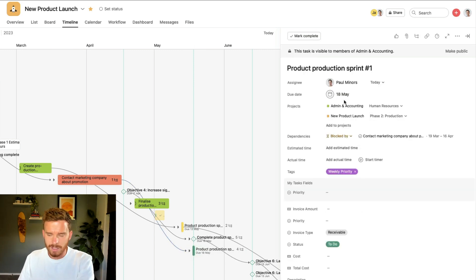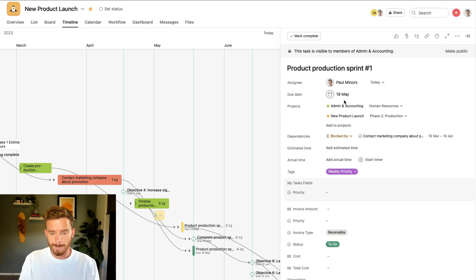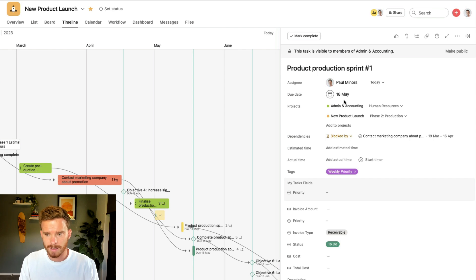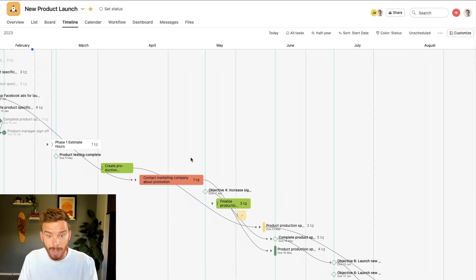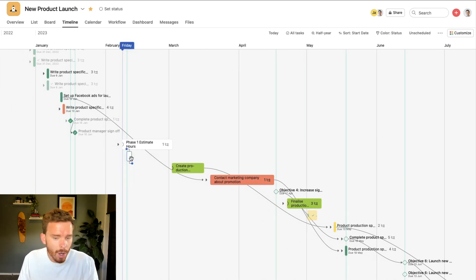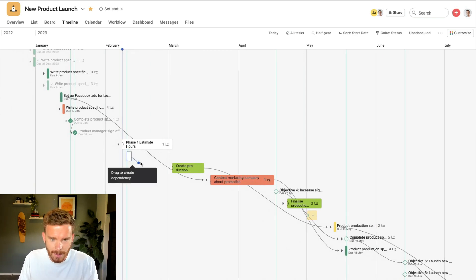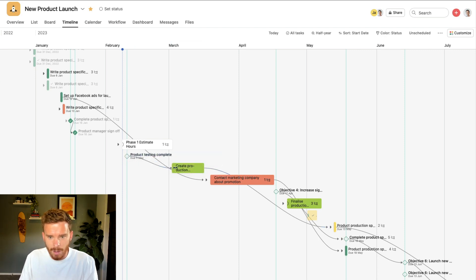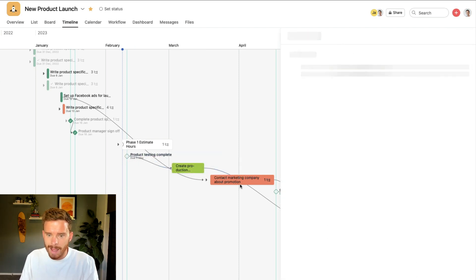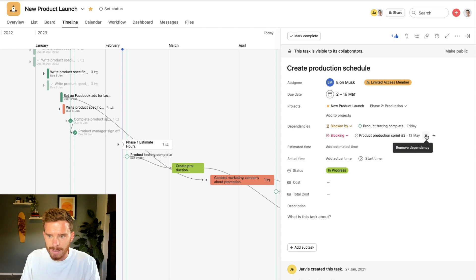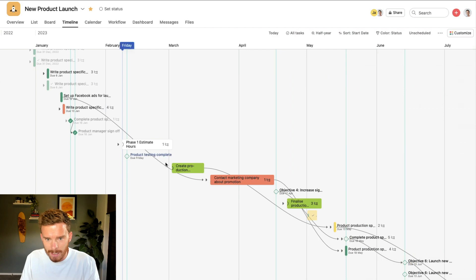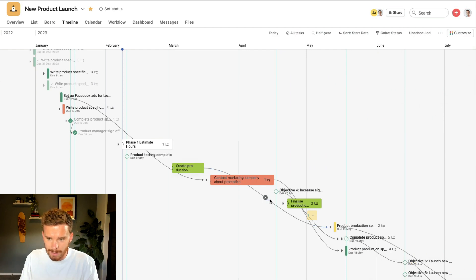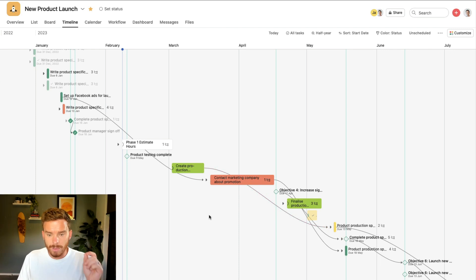I can then see that this task is also blocking the product production sprint number one task. So I can follow that arrow. And that's this task down here. That's my task as well. But if that was assigned to somebody else, they would be notified when I complete my task. So that's the first tip is to use dependencies to establish these dependent relationships. And the easiest way to do that is if you hover your mouse on a task or a milestone, you can click and drag this dot. If I drag that onto a task, I have now created a dependency.